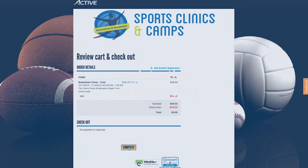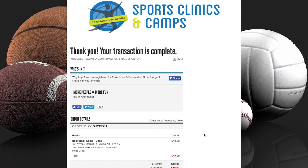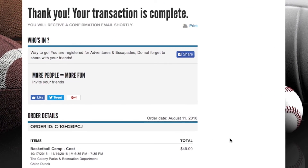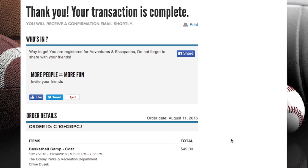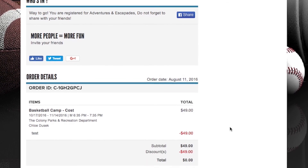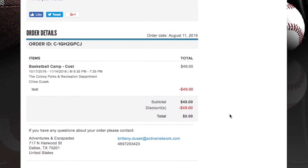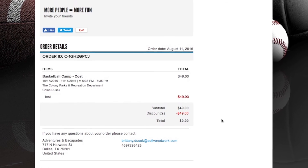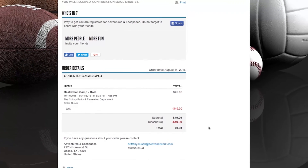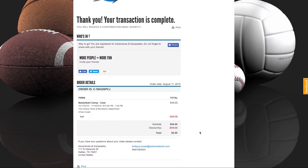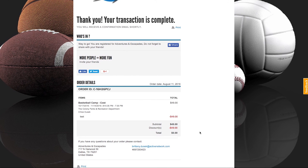Once your customer has finished checking out, they land on the confirmation screen. Here, they have the ability to share their excitement for registering for your program with their friends and family through social media, helping grow your audience and increase participation. Below this, they will see a receipt of what they have just purchased. They will receive a copy of this receipt in an email, along with a confirmation email that you have created and customized with your organization's branding. And if it is their first time registering for a program with you, they will also receive instructions on how they can log into their online accounts.